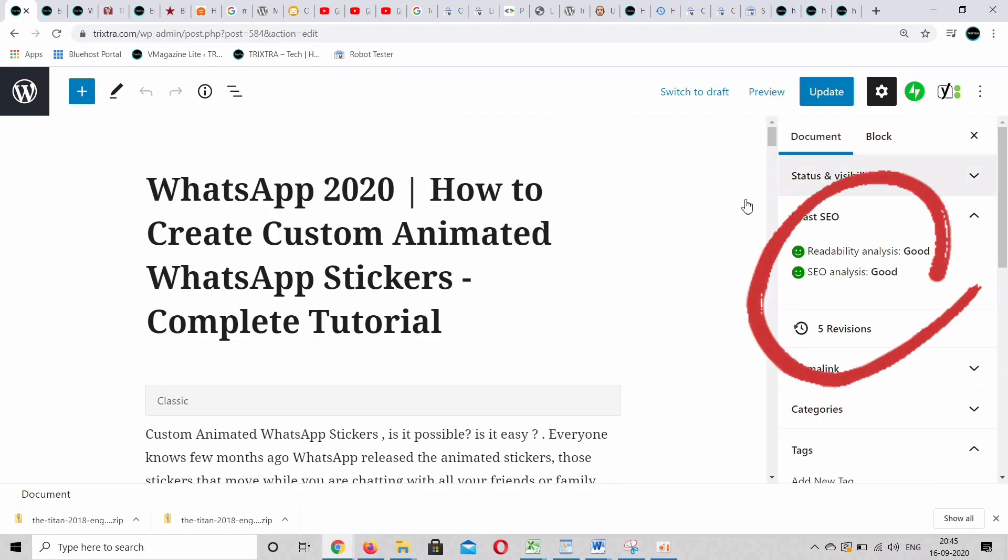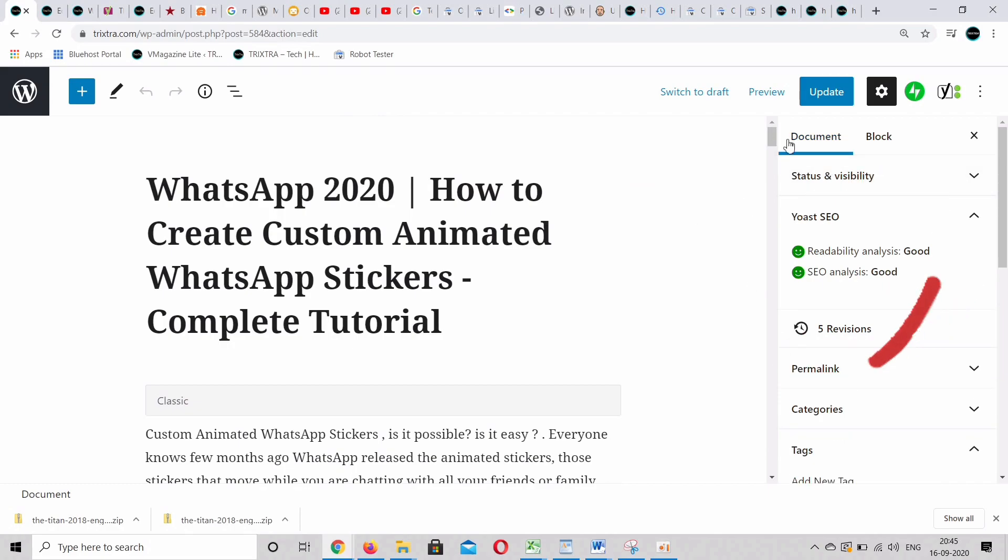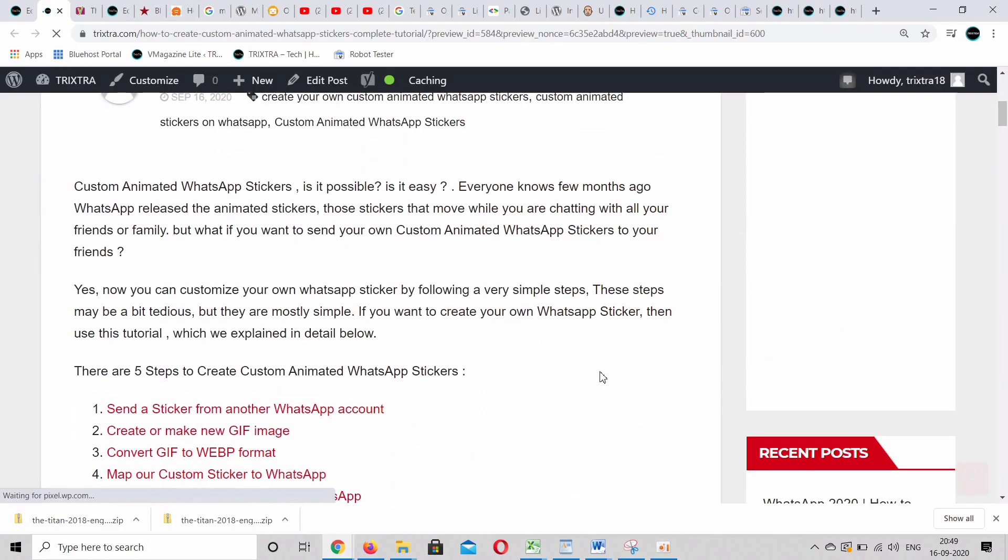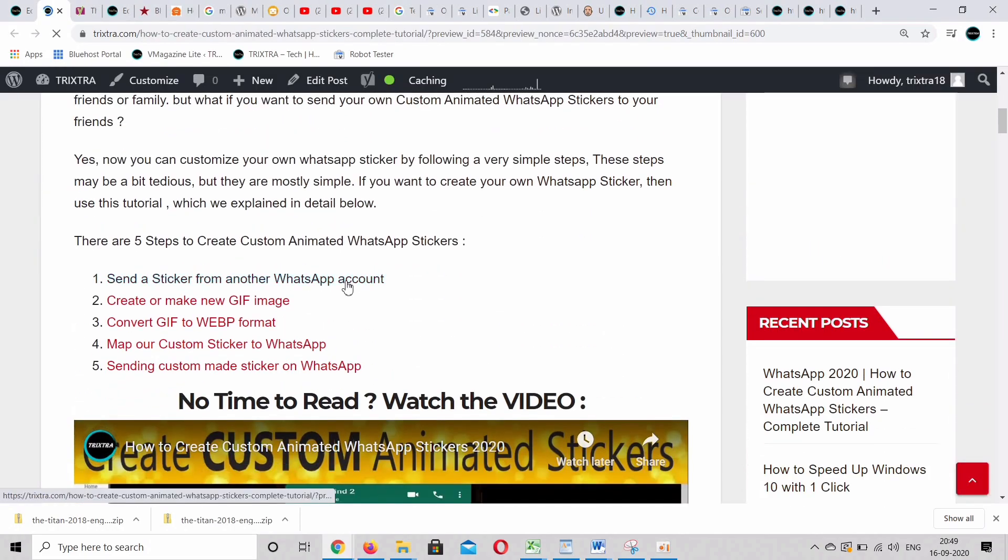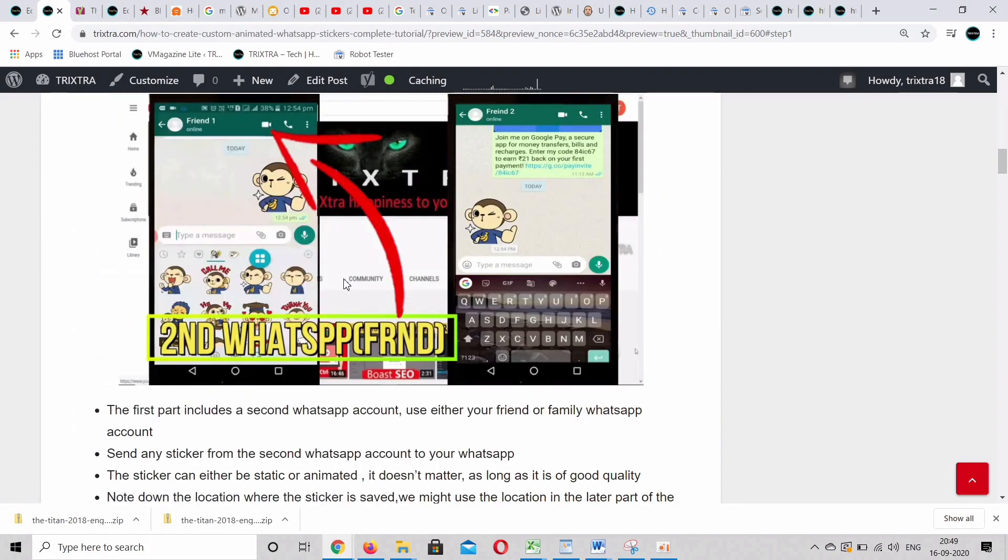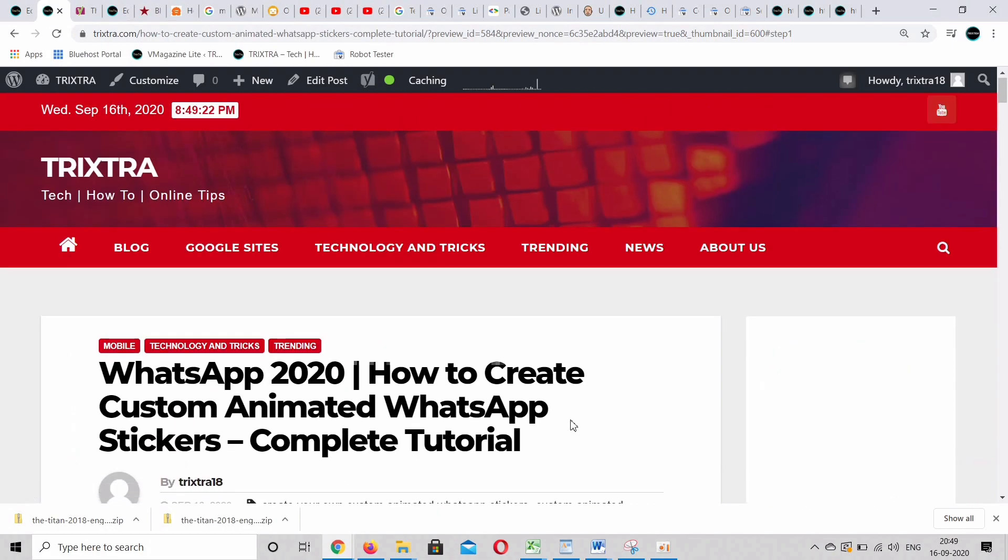Once done, click save and publish. As you can see, when the anchor link is clicked, it goes to the respective heading on the post.